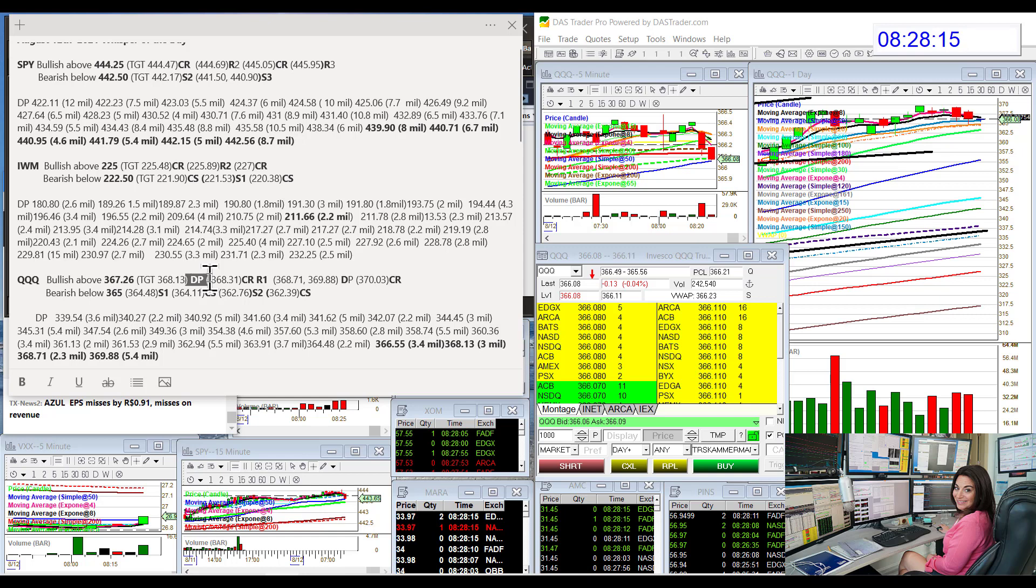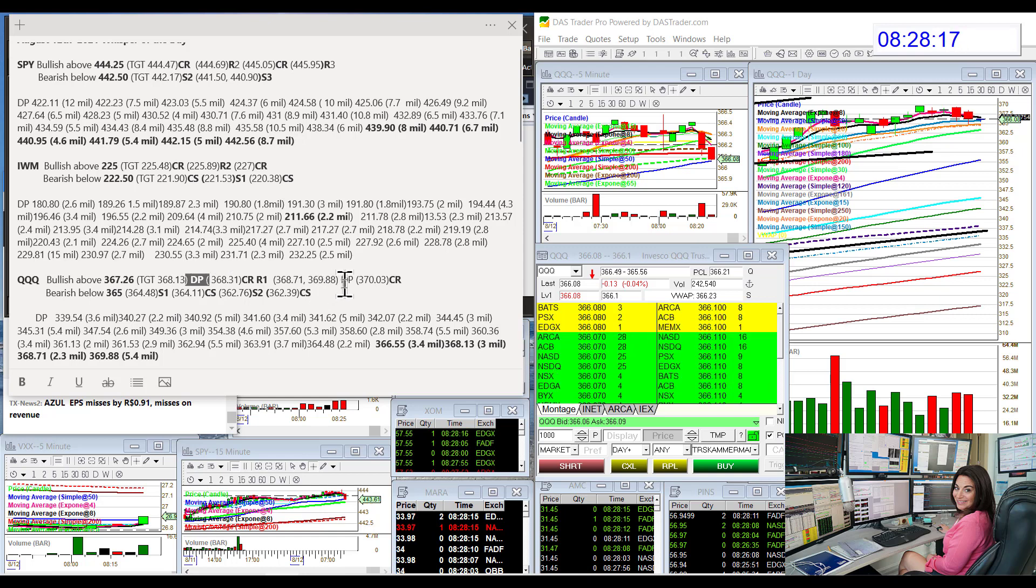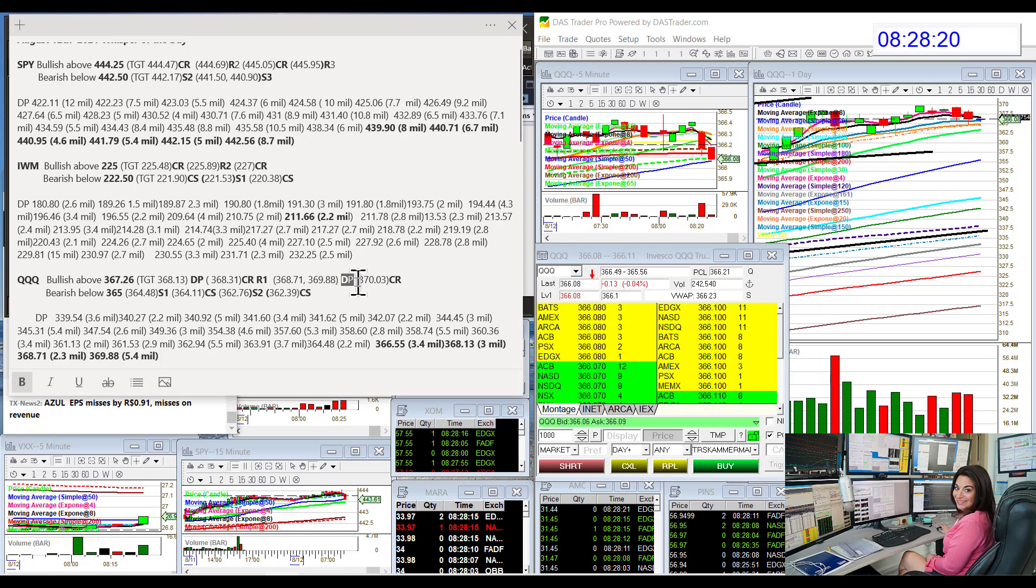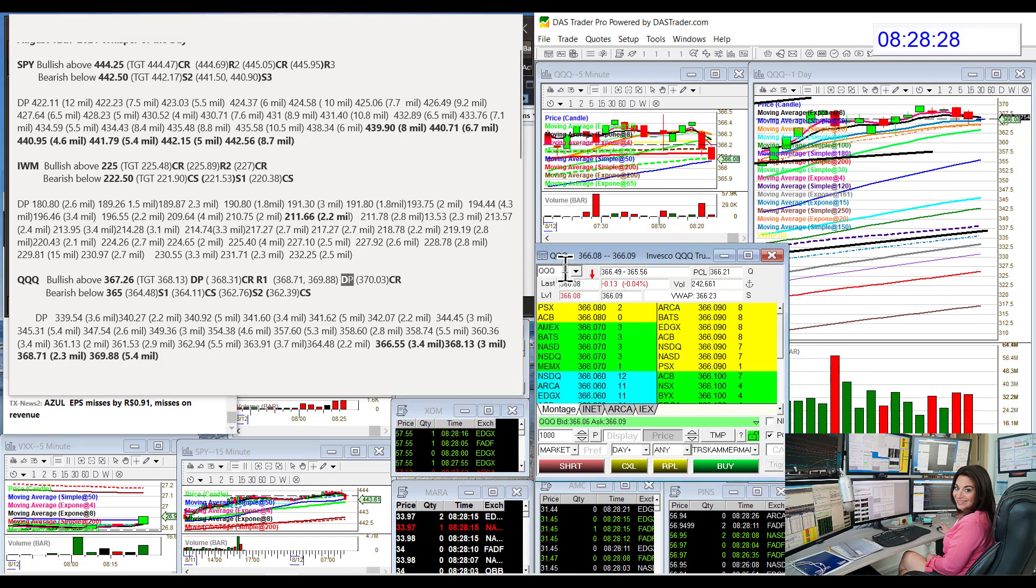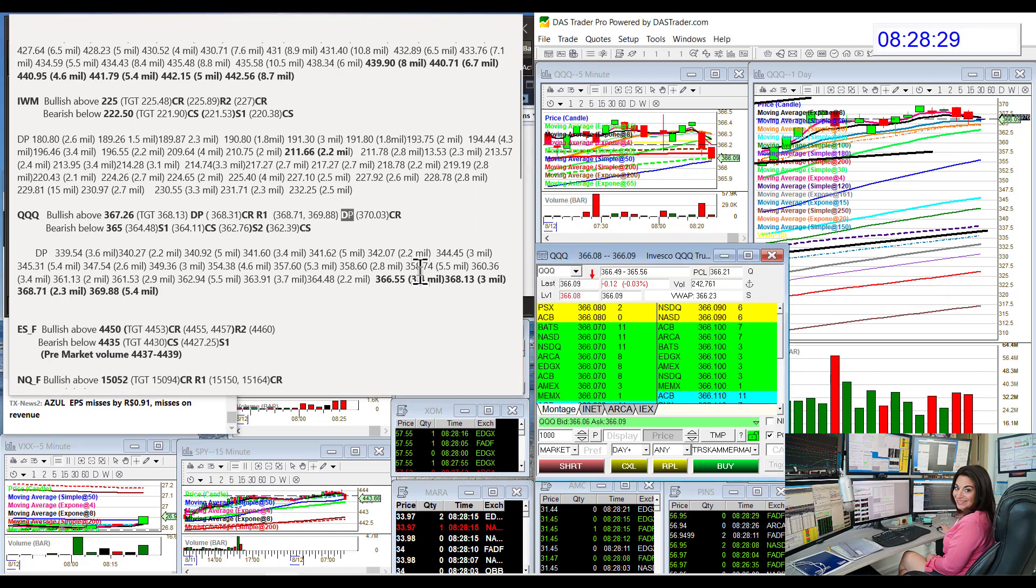They like to play print pong, so that's why you'll see a lot of times my targets will be a DP. Bear below 365. If we lose that 365 level, it could get ugly for the QQQs.